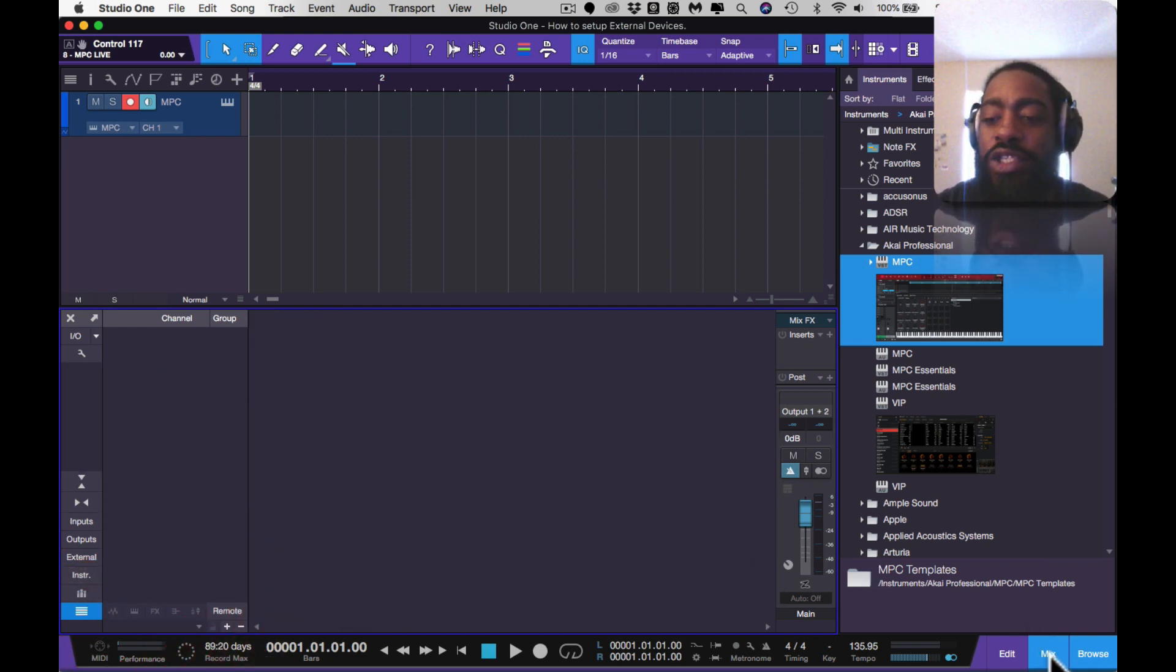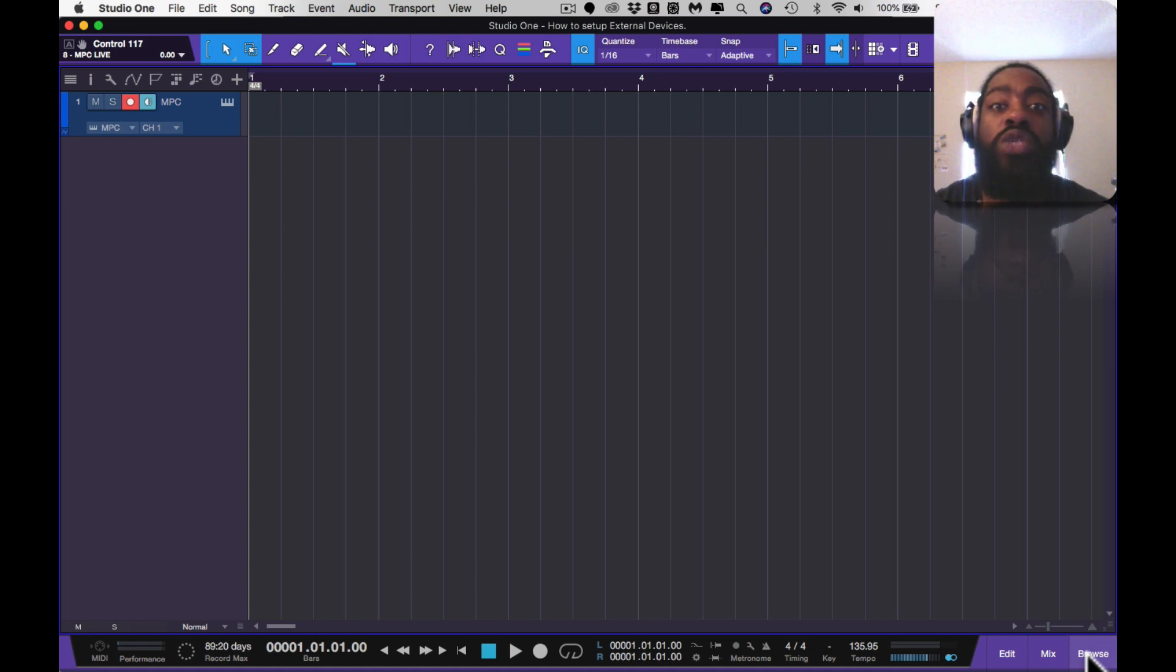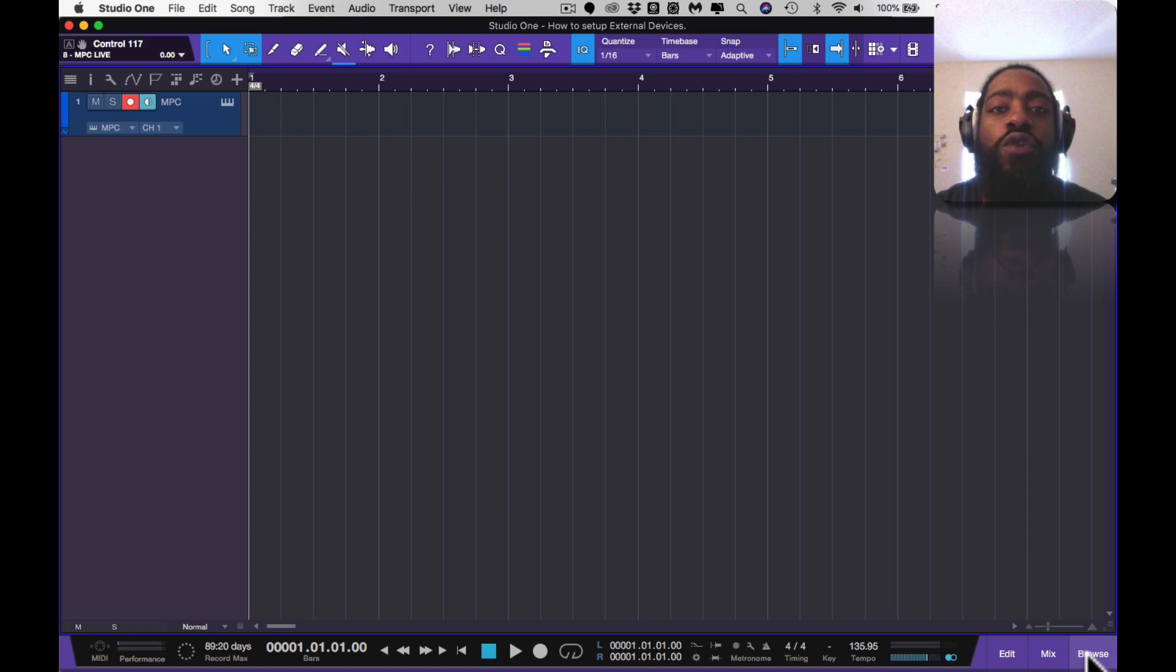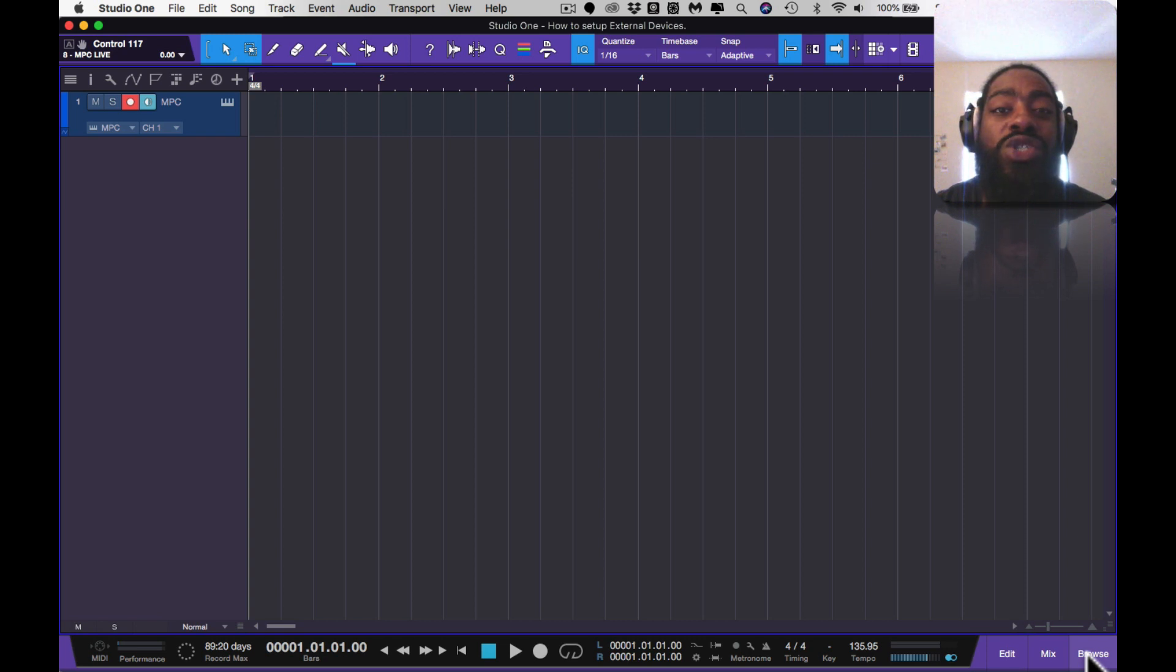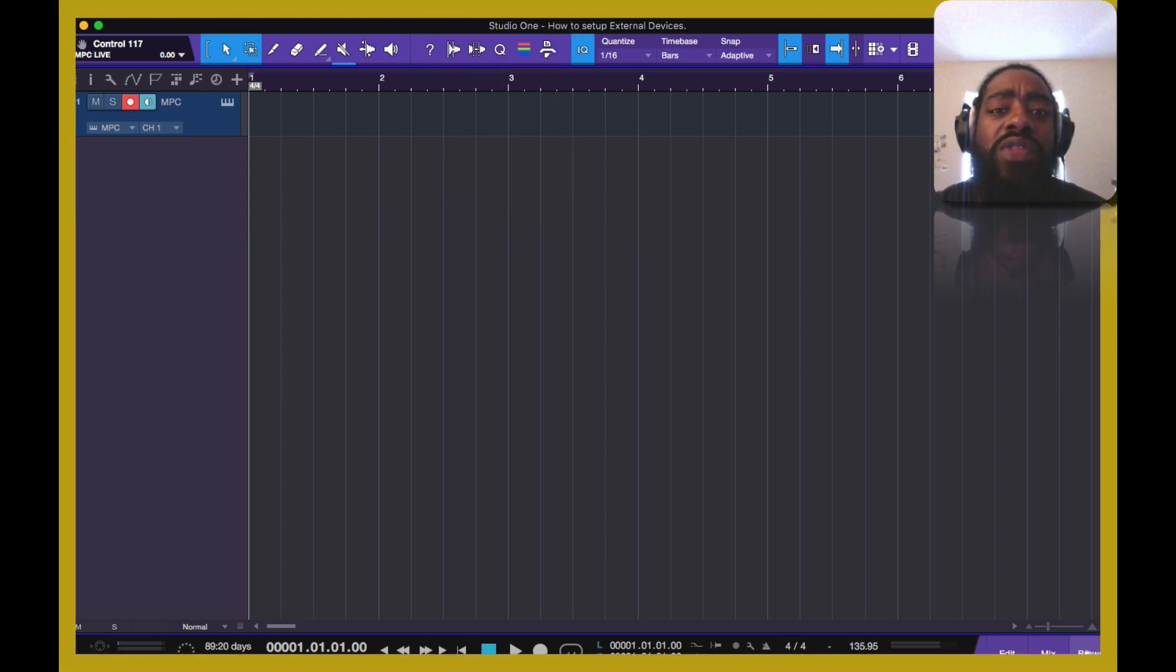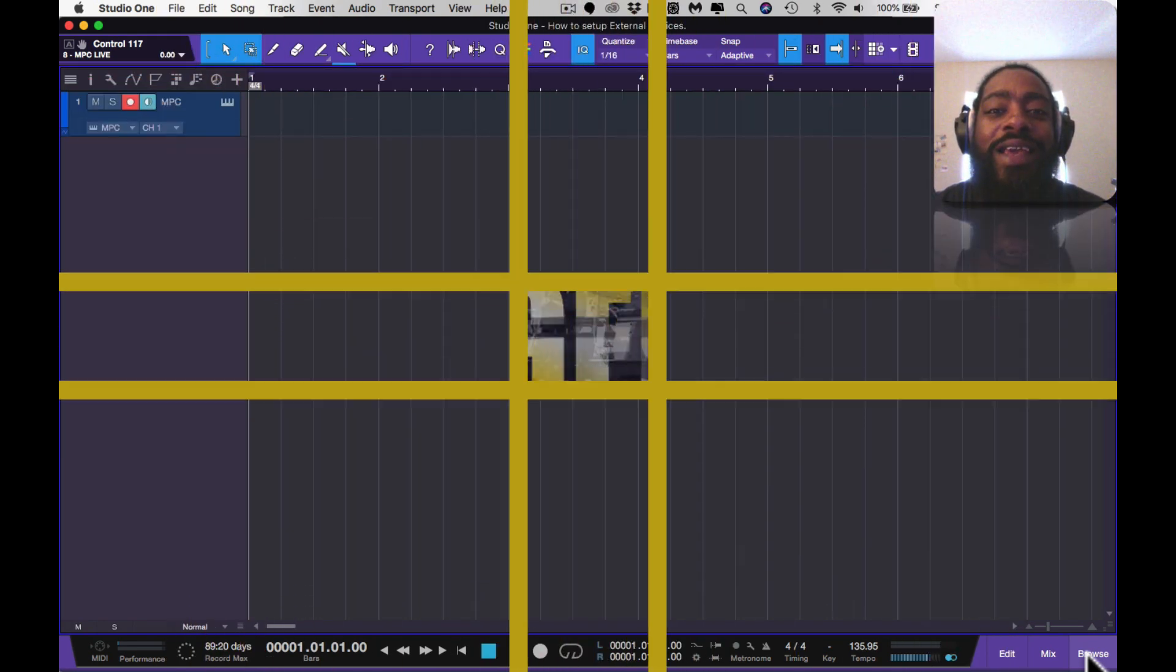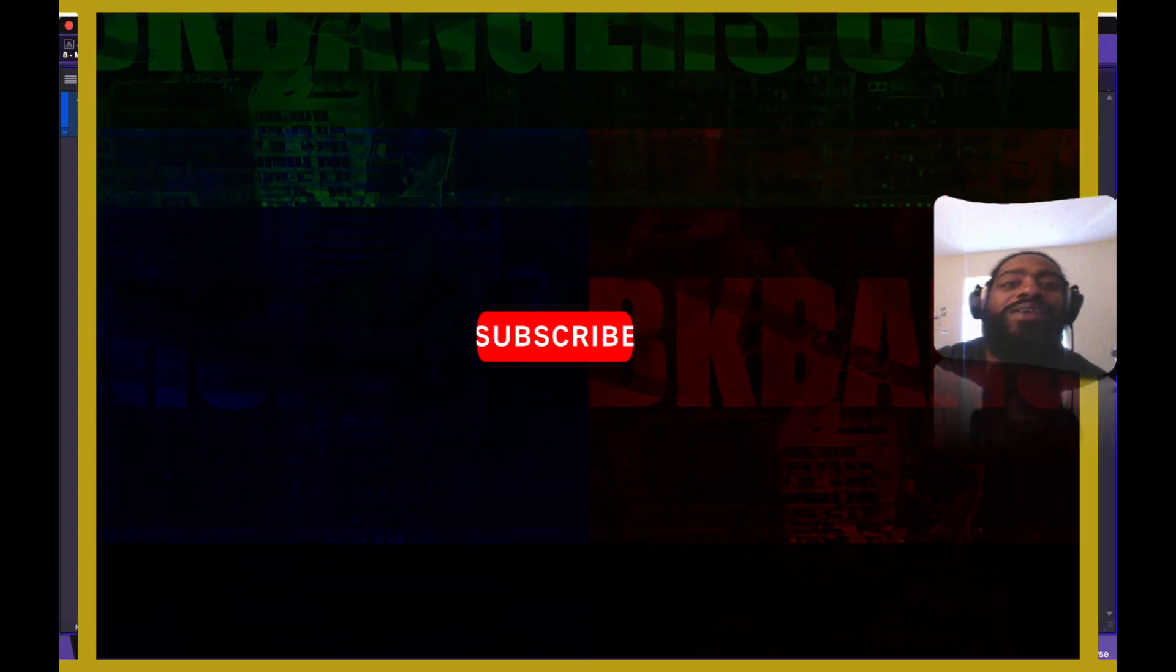This was just a brief instructional on how to set up your MPC One, and I will have MPC One videos coming. Again, this was not clickbait. I'm about this MPC life, so of course I was going to get it, I just have to claim it once it arrives. If you have any comments or concerns, post it up in the comment section and I'll get back to you at my earliest convenience. I am BK, this was another banger. Thank you guys so much for joining in today. Enjoy the rest of your day. Love and light till next time. Do remember, music is life. Peace.